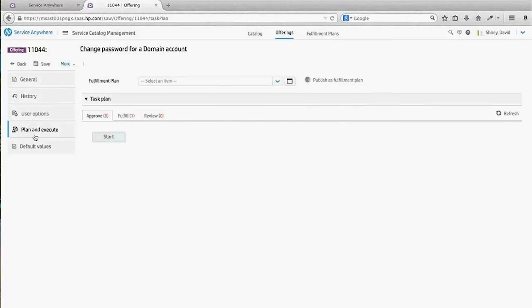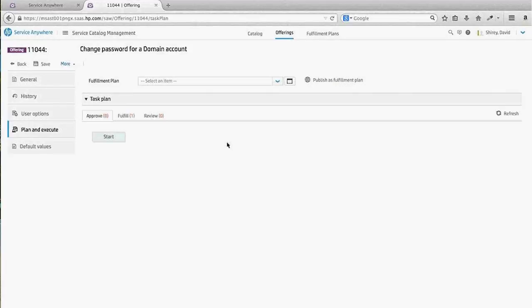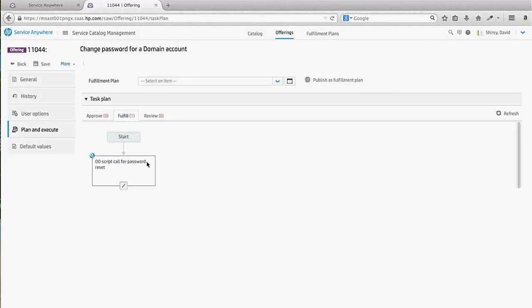The big piece here is within the Plan and Execute tab, where you can build out task plans. In previous demonstrations we've illustrated how you can preset various approvals and predefine task plans to accomplish certain activities, standardizing the way things are executed within your environment. This particular catalog item simply has one automated task.